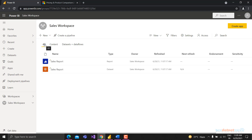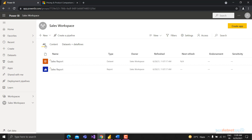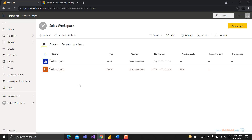Inside the workspace there are three tabs: All, Content, and Datasets & Dataflows. Under Datasets & Dataflows you'll find all your datasets. Under Content you'll find all reports and dashboards. The All tab shows everything together. Once you share this dataset with anyone, people can create their own reports using a live query connection to the dataset, as we've seen in previous classes.